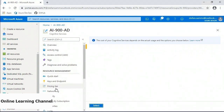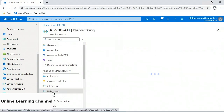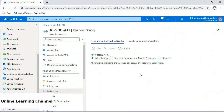Under Networking in resource management, access can be controlled using virtual networks and endpoints. The default option makes it available to all networks, which makes it a target for abuse from the internet, so this should be changed after deployment to match your needs. Private endpoints are supported for secure connections for organizations unwilling to allow public IPs through their firewalls.